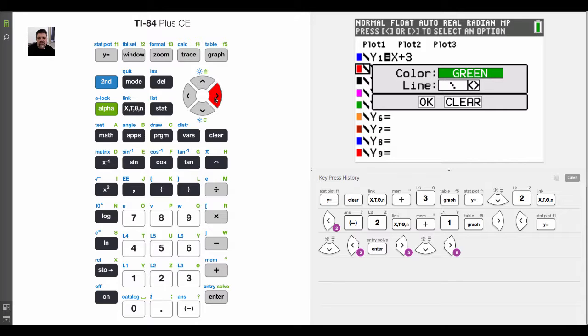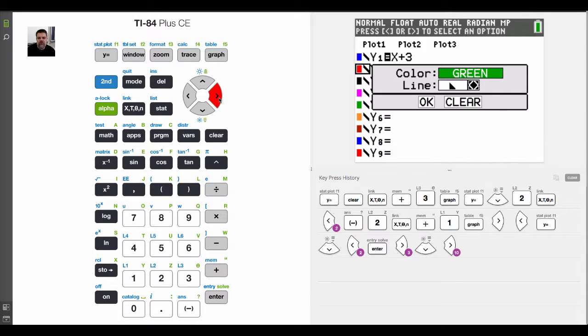So, for example, let's say I wanted to graph the inequality less than or equal to. Well, normally what I would do is this represents less than or equal to. In other words, if I were to say, we'll just hit OK on this.